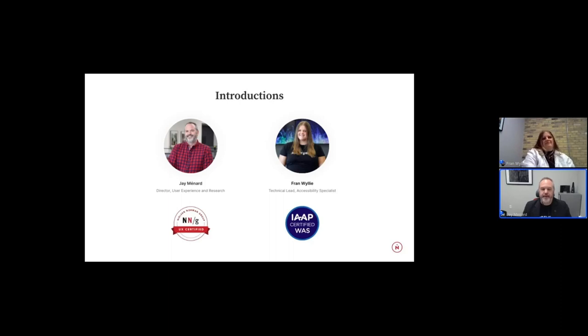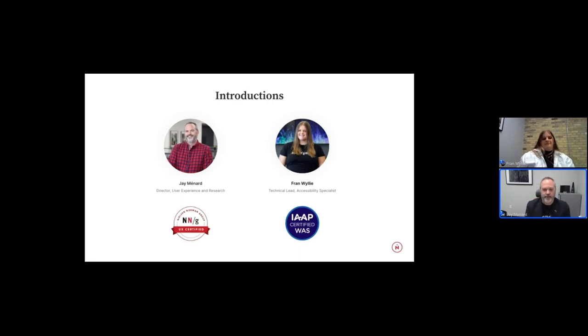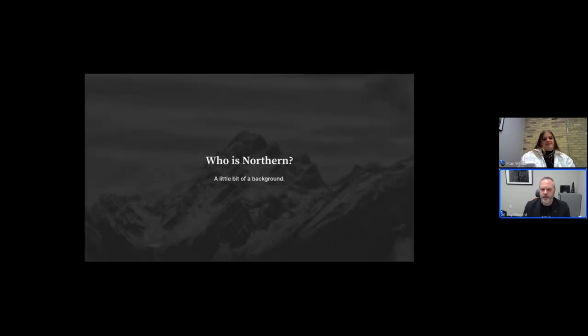And the Northern team, myself in particular, but a number of us on the team are also Nielsen Norman Group certified. We believe that Nielsen Norman Group is the pinnacle of user experience research and user interface design. So we bring that certification. And really, as we go through this presentation, you'll see why those are relevant.